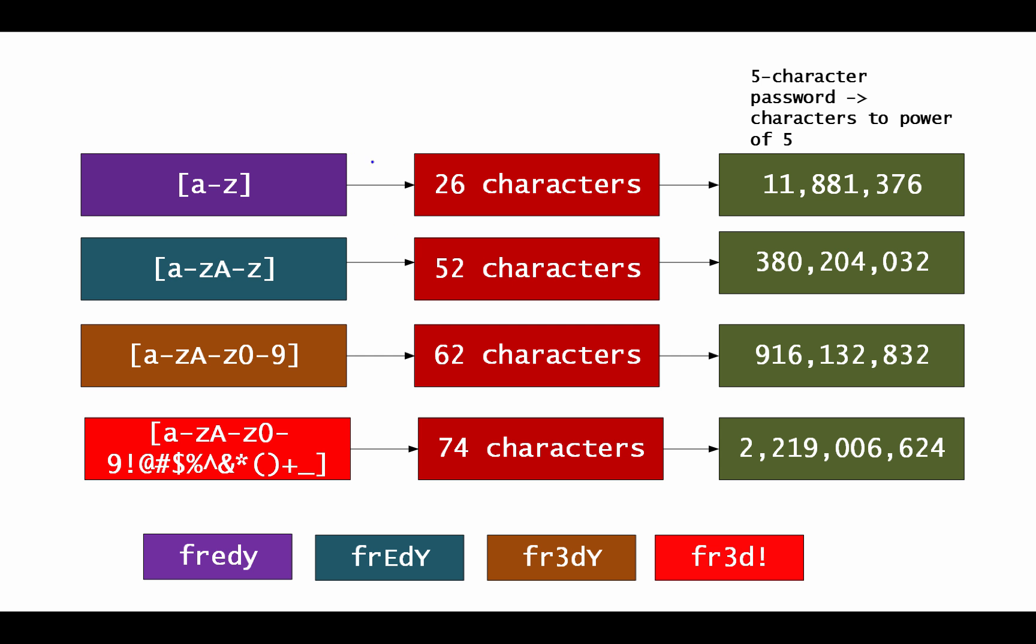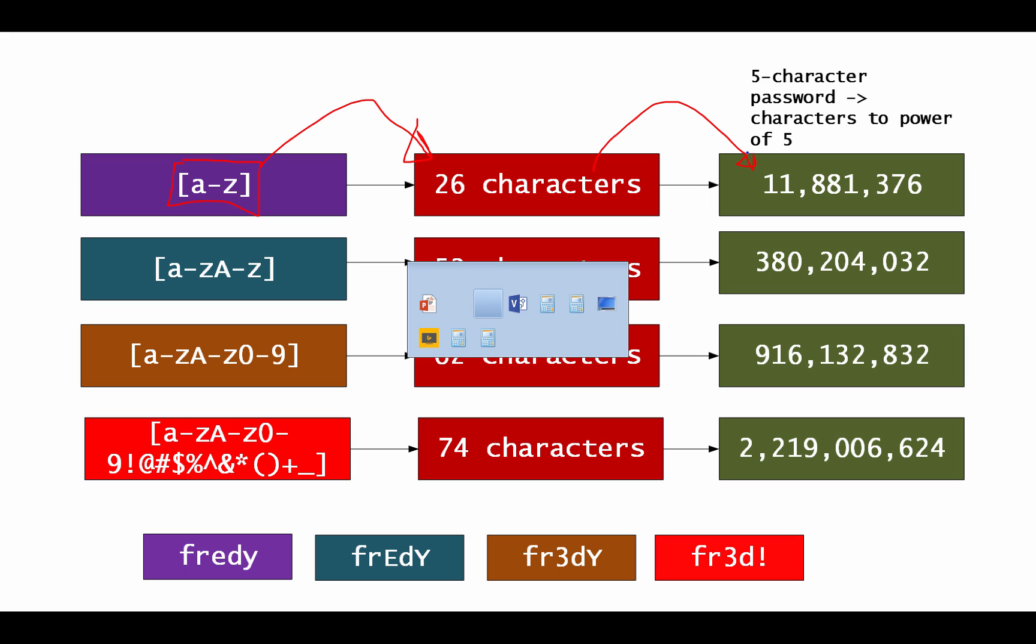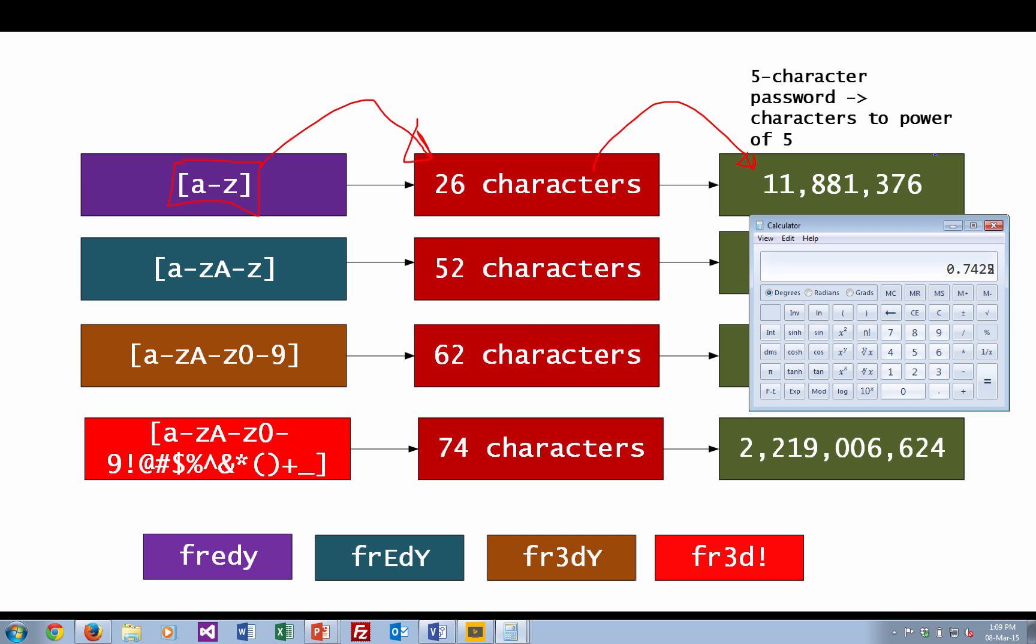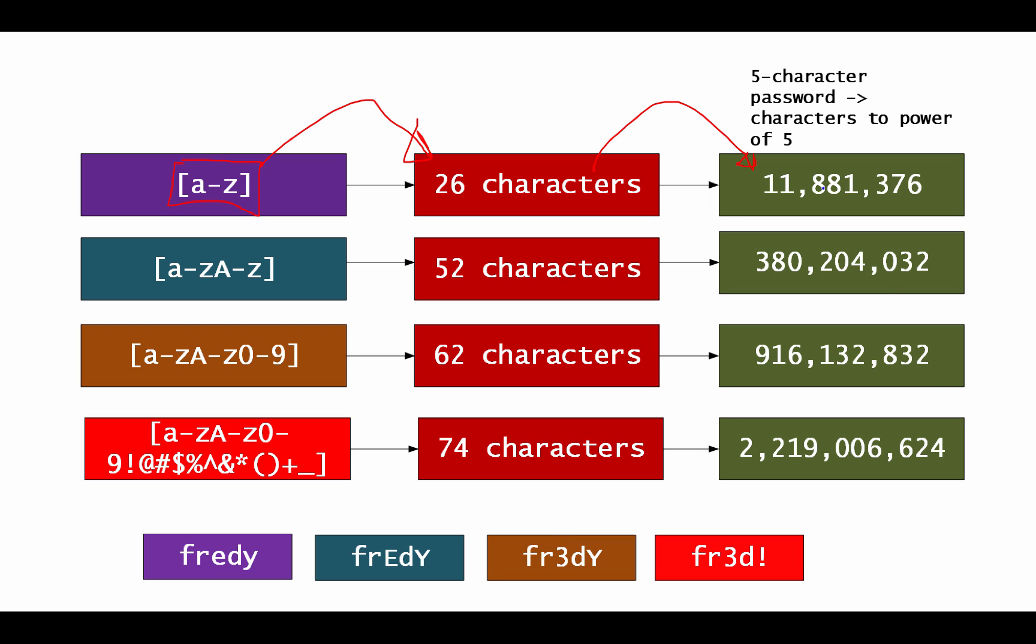So let's take an example of a five-character password. In this case, we're just using lower case values. That gives us 26 different characters. If we take 26 to the power of 5, let's try that. So 26 to the power of 5 gives us 11,800,000. Then if we use upper and lower case values, it gives us 52 characters.